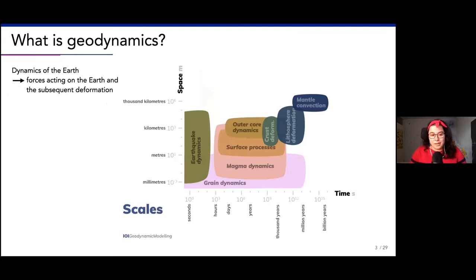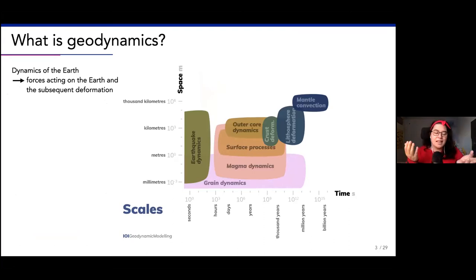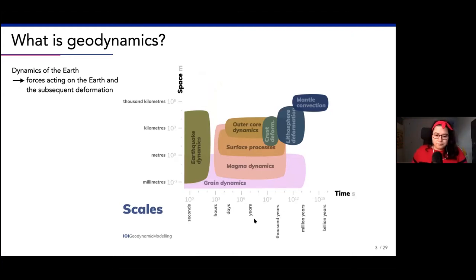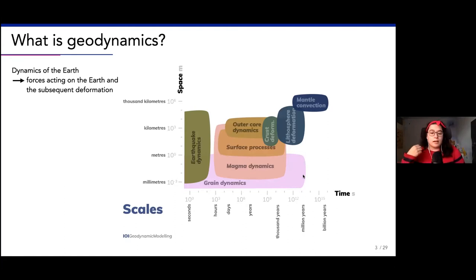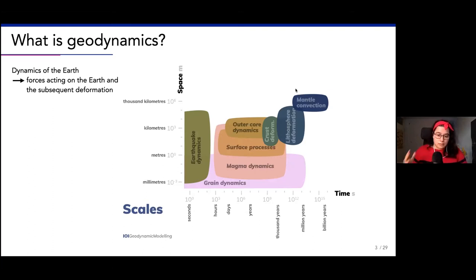To start on the same page, let's discuss what geodynamics is. It's kind of in the name - it is the dynamics of the Earth. More specifically, it's looking at physics, and the forces specifically acting on the Earth and the subsequent deformation. Here we have a figure of all the scales that are at play - different timescales from seconds to billions of years, and spatial scales from millimeters to kilometers.